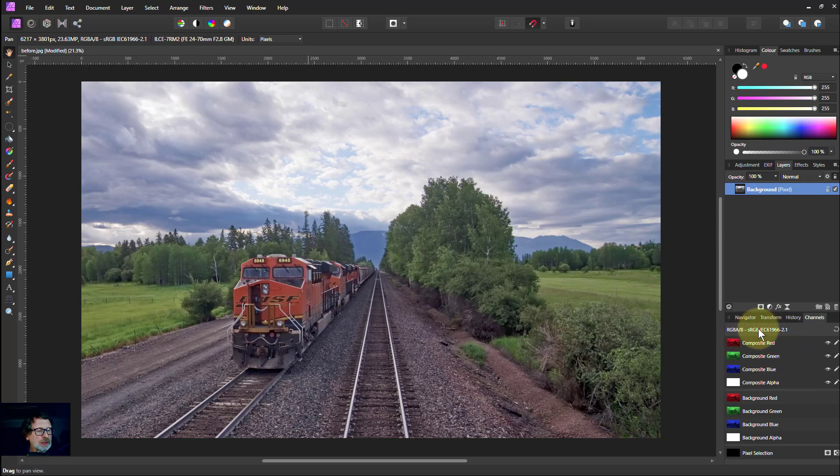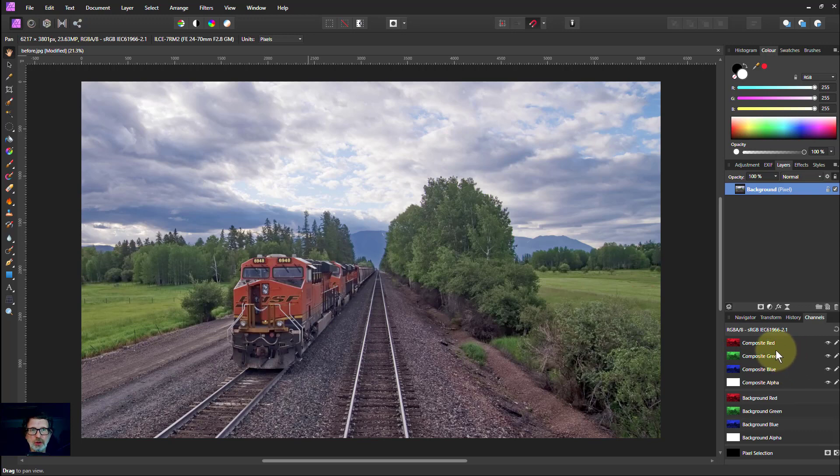We looked last time at the top layer here, which was about the composite, which is the overall image. And the next layer here is about the layer.